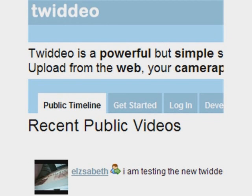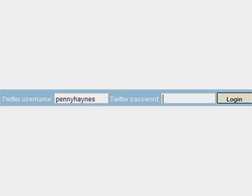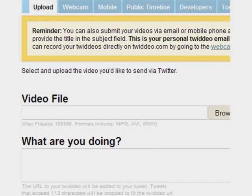This is Twidio, where you can upload videos to create posts on Twitter. On the top right-hand side you'll be able to log in, and then you will be able to upload a video file and add some text with it, just like you do on a regular Twitter post.